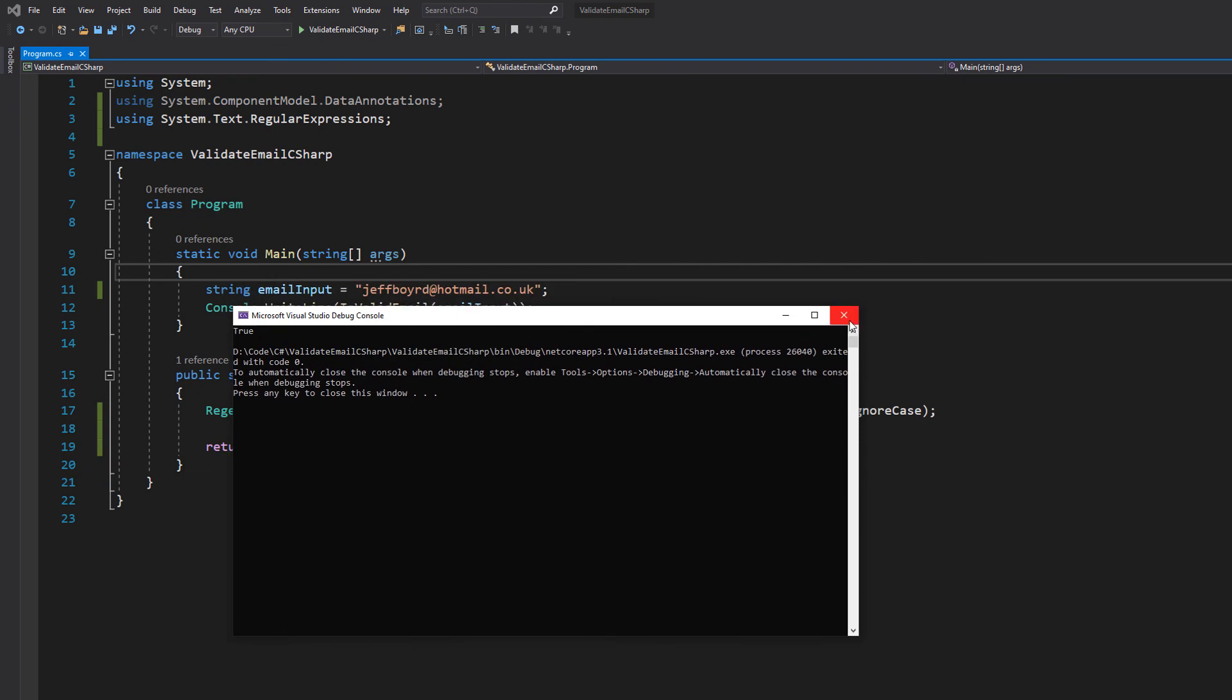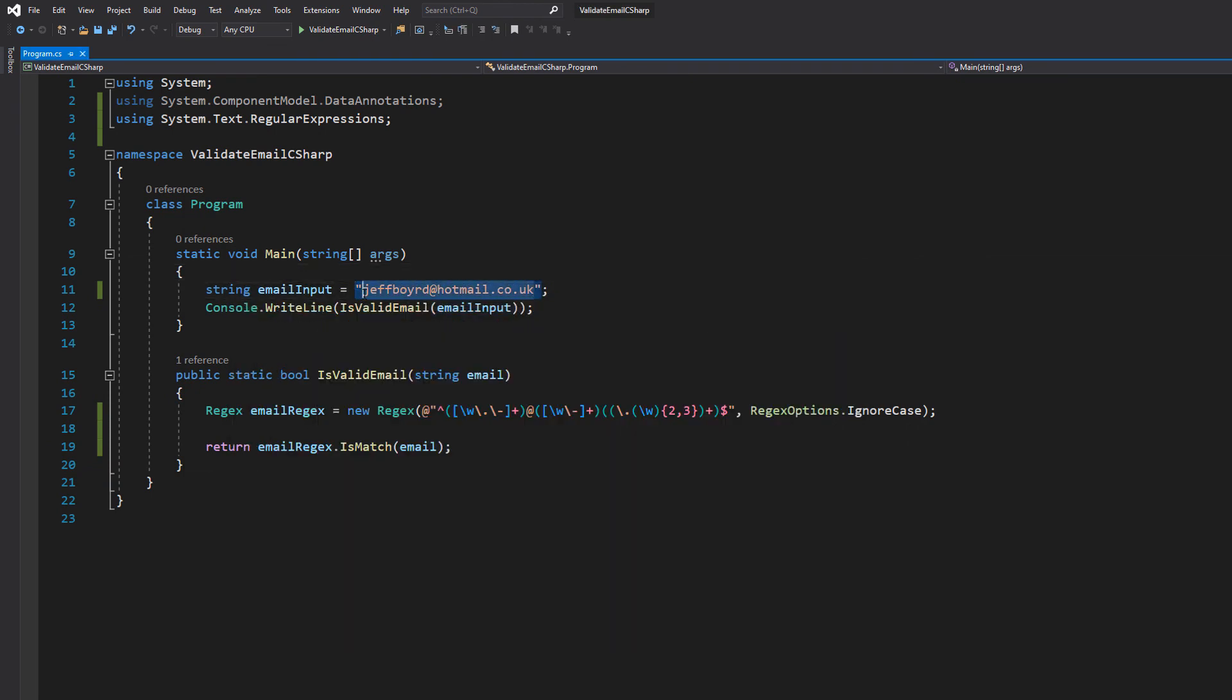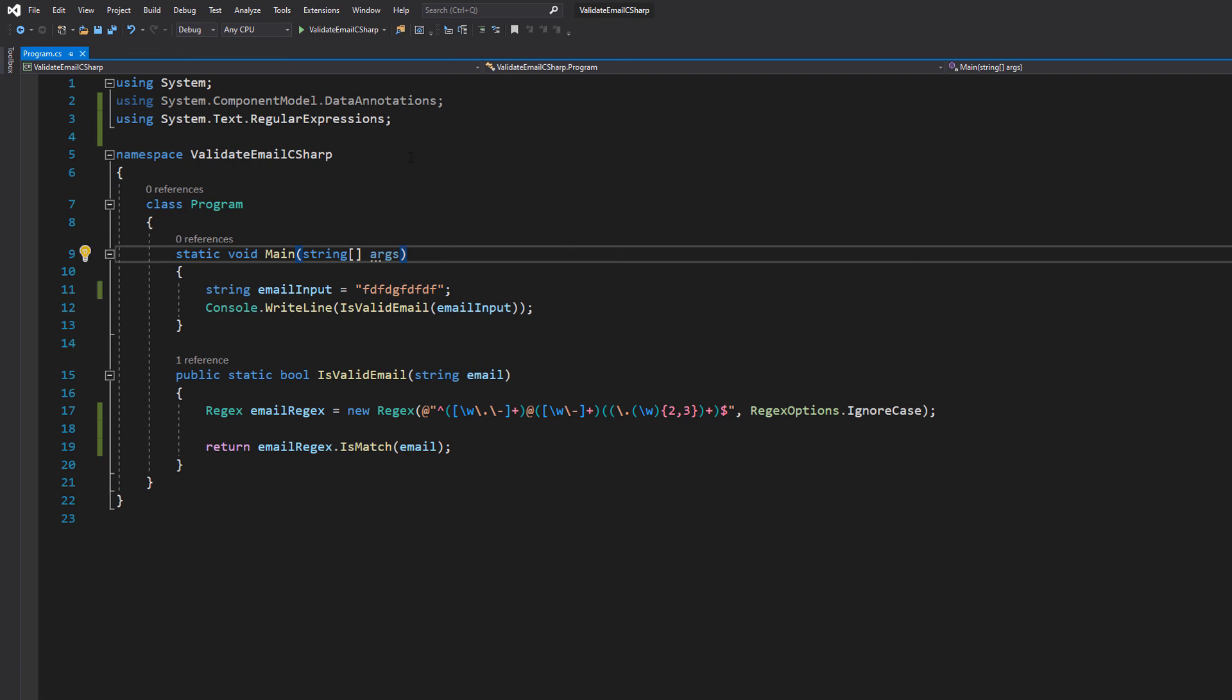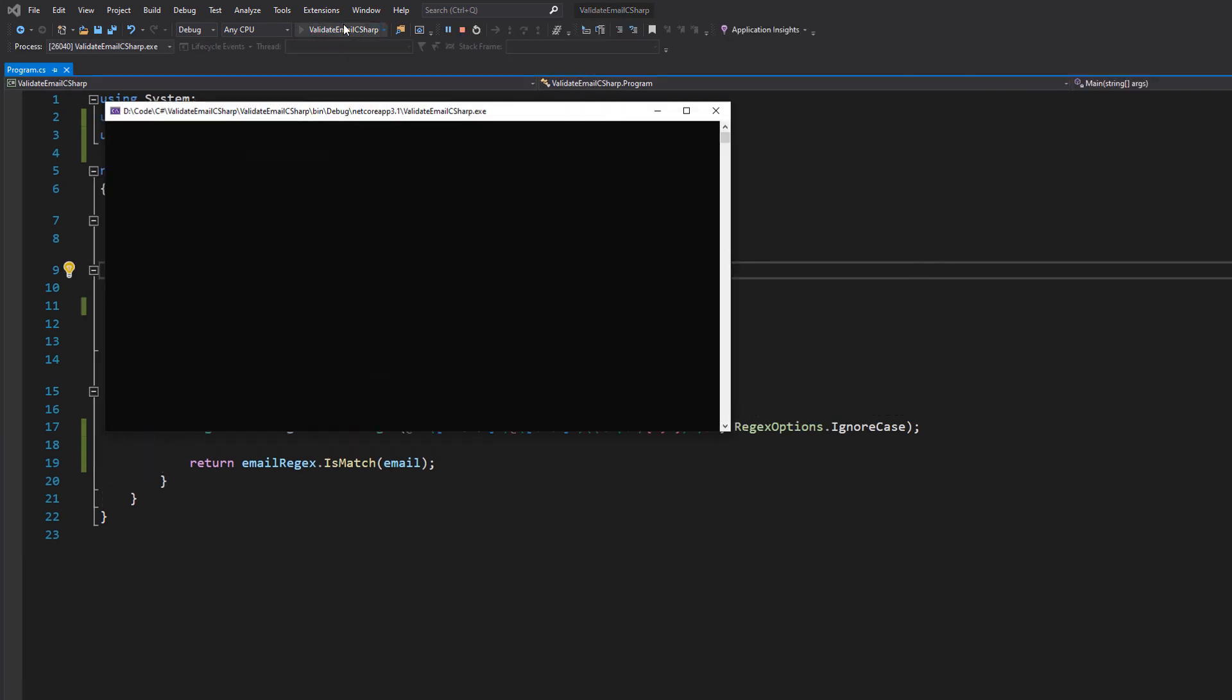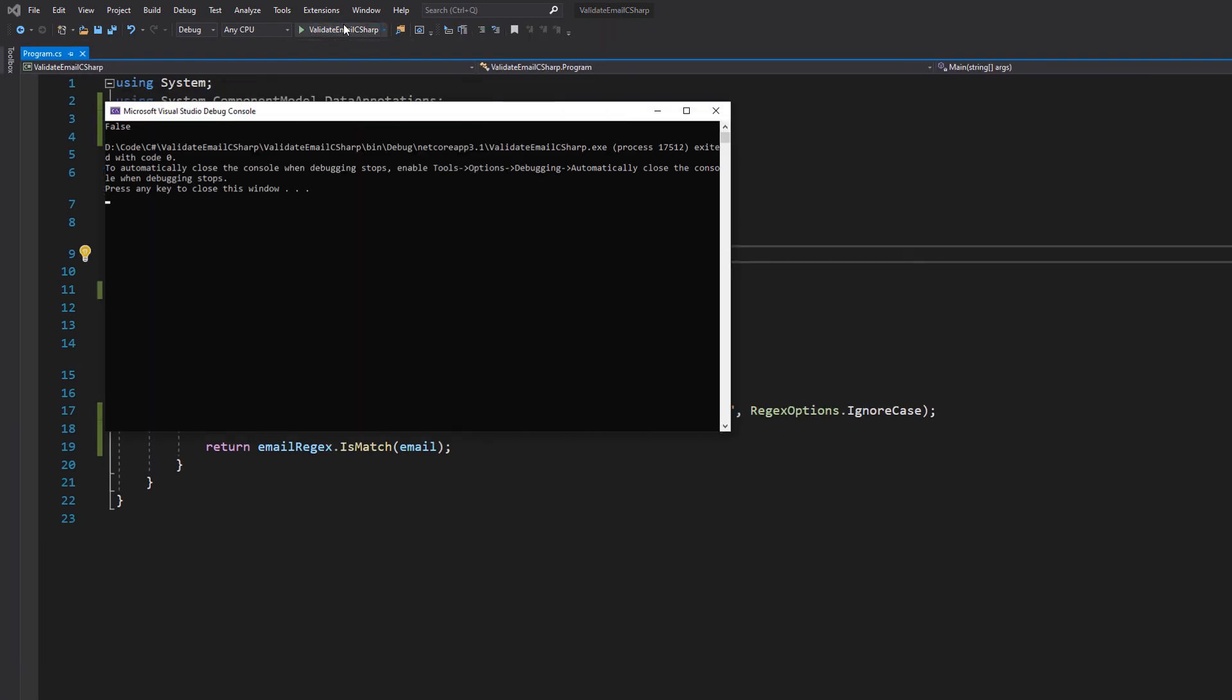Now let's write some complete gibberish in here. Hit Ctrl+S and let's hit play again. And it returns false.